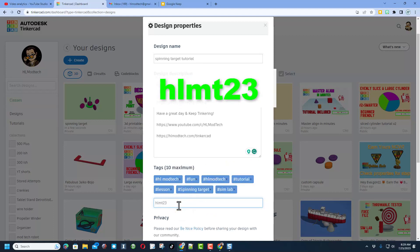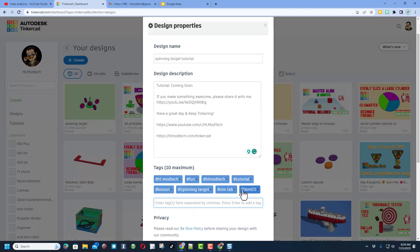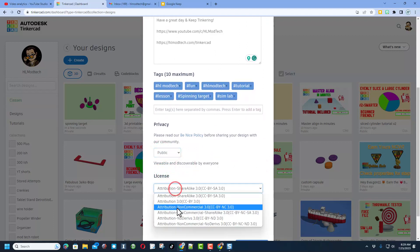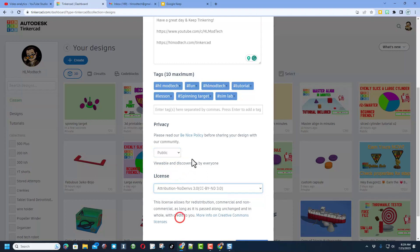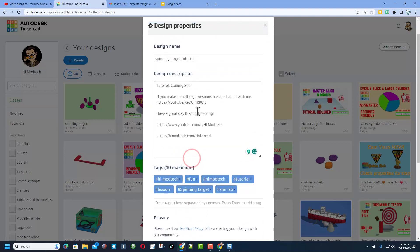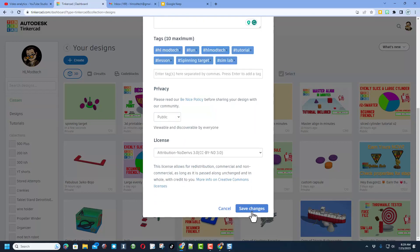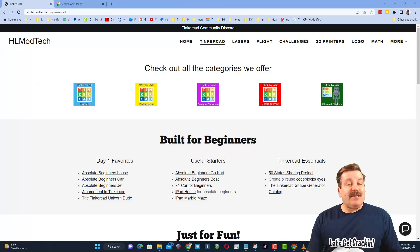And then down below give it some tags. Remember friends, if you ever make something cool and want to show it to me, if you type HLMT23 I check that tag almost every day to see the cool things that have been shared with me. Finally make sure you set it to public and then I always set the attribution to no derivatives because I want you to come up here, follow the tutorial and gain some epic skills.